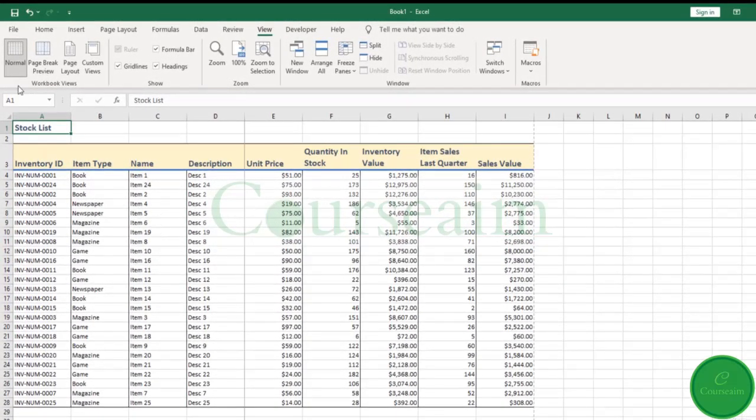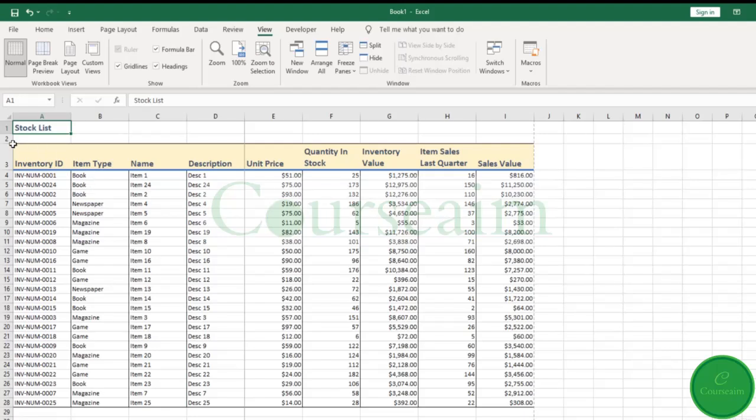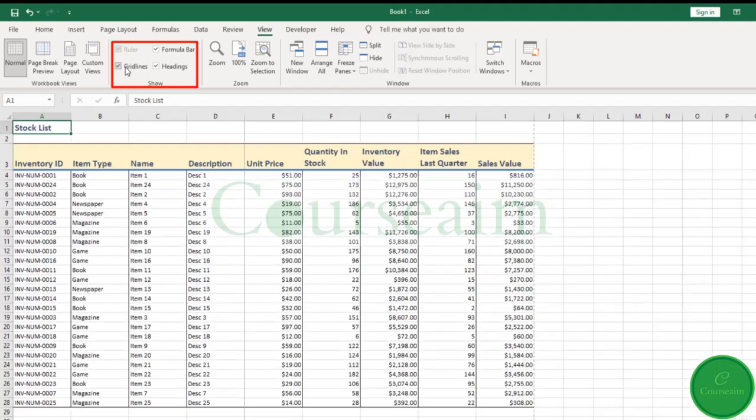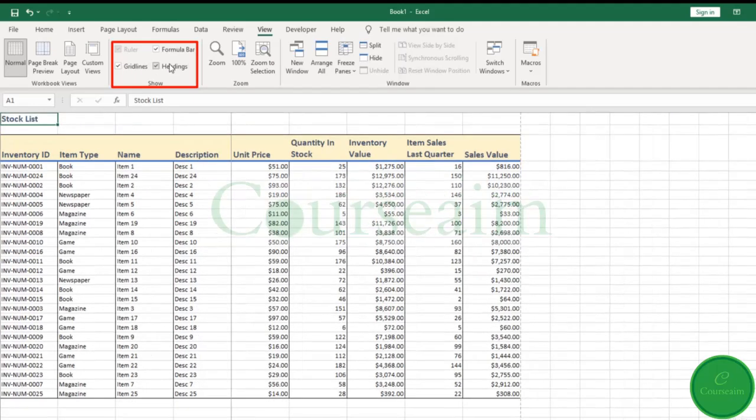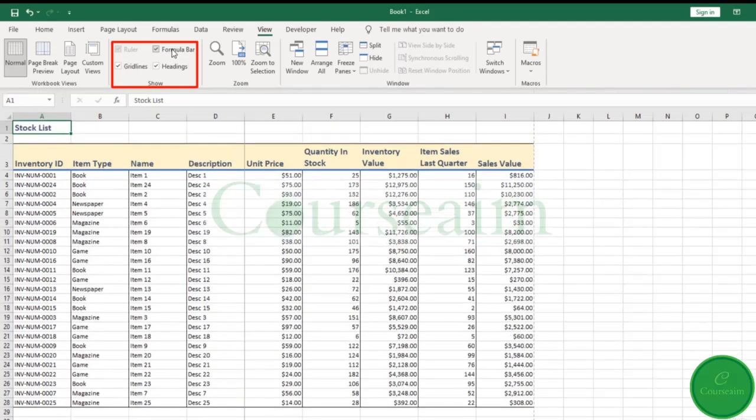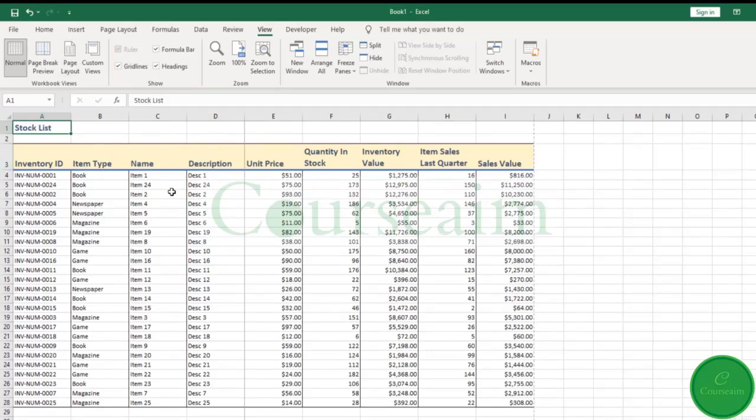In this simple example, we have a stock list. By default, Excel will come into the normal view. In this normal view, you can play around with your gridlines, hiding them, hiding your headings, hiding your formula bar, but it's a pretty standard view which doesn't give you a particularly good idea of how your page may look when it's printed out.